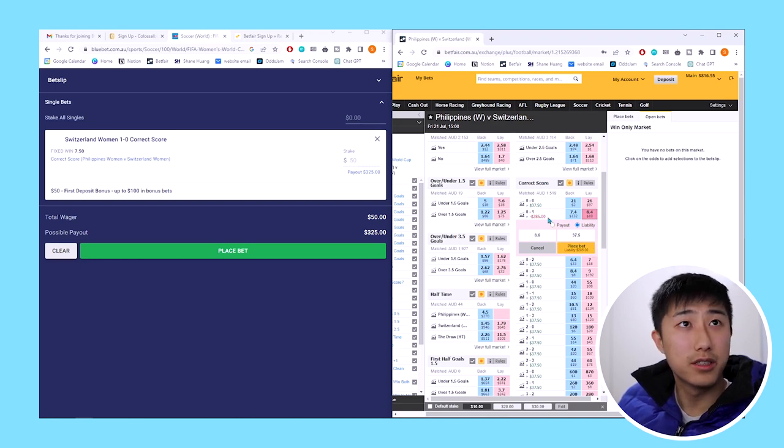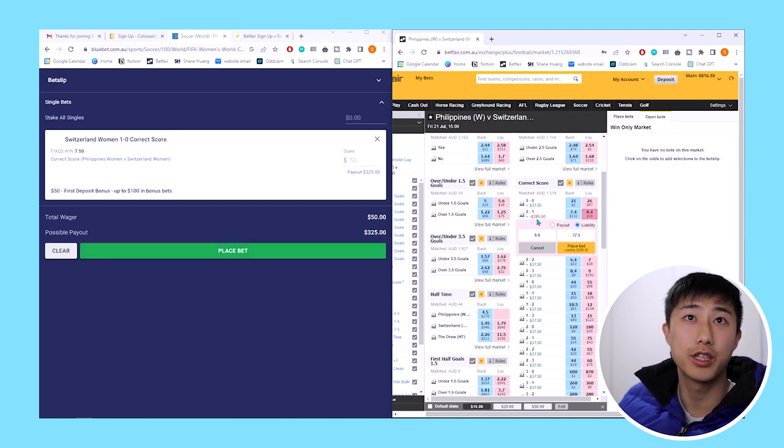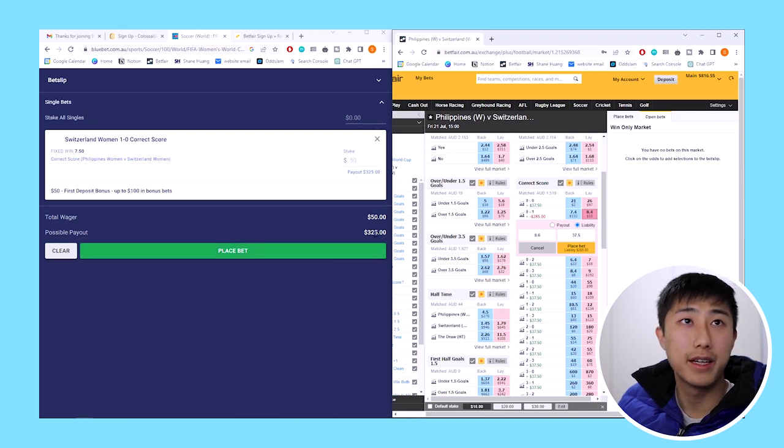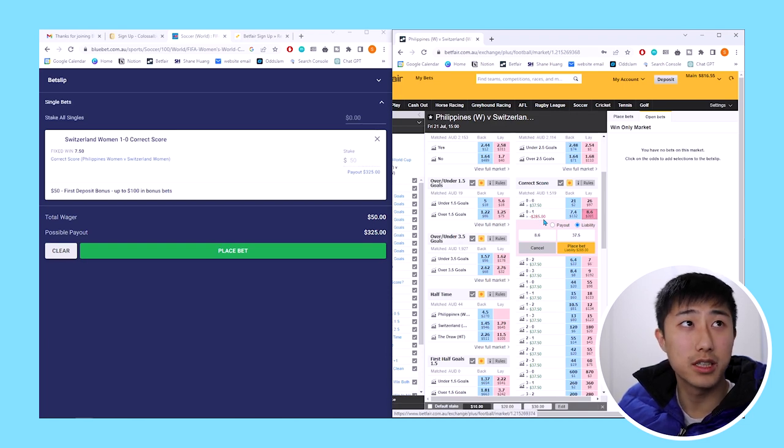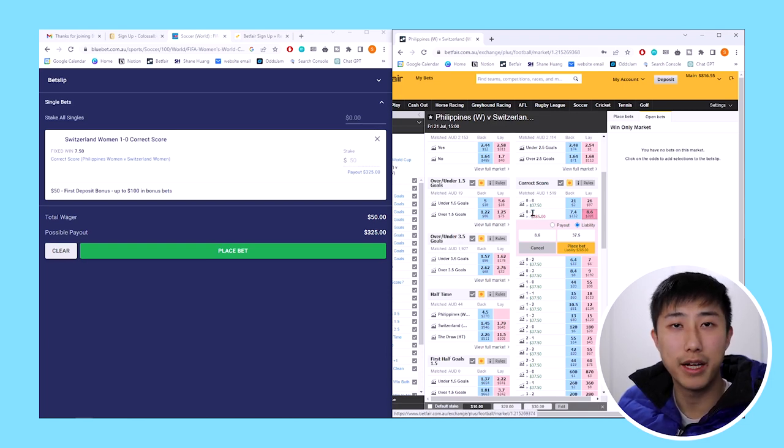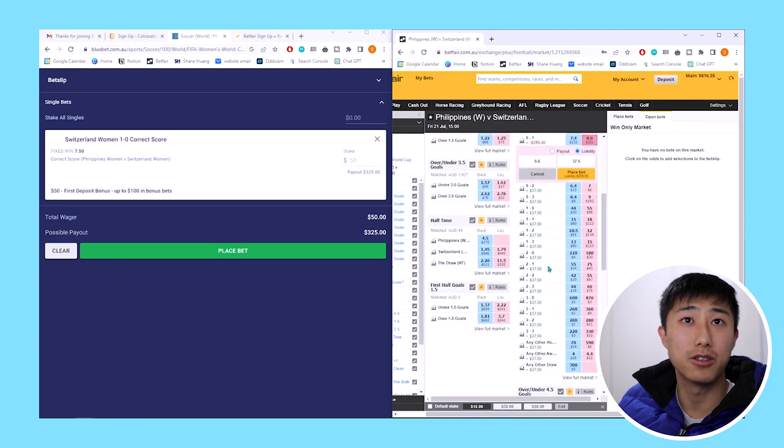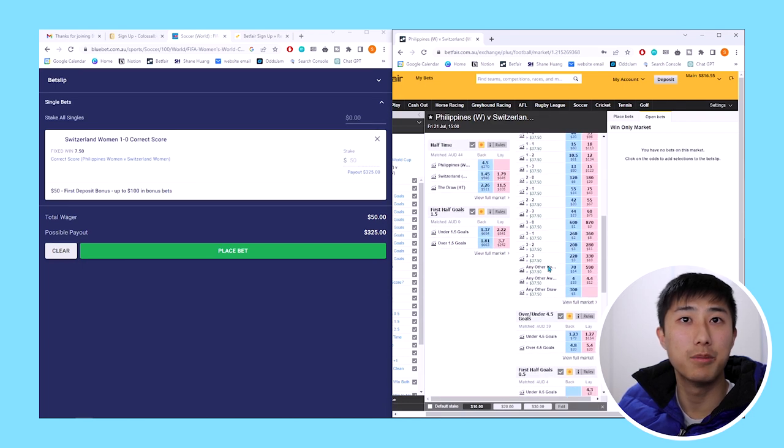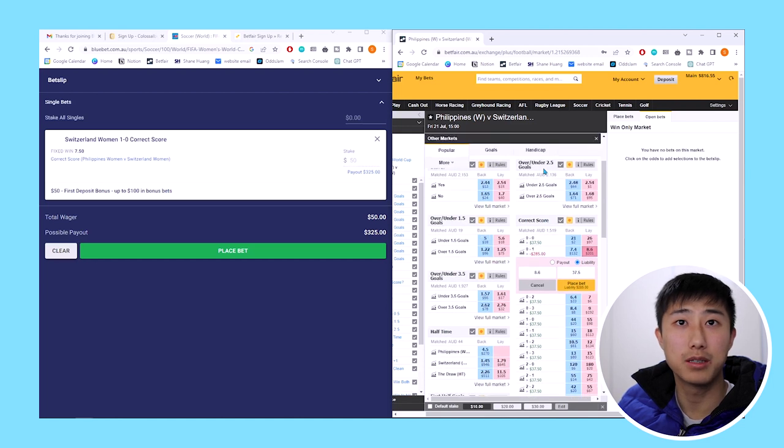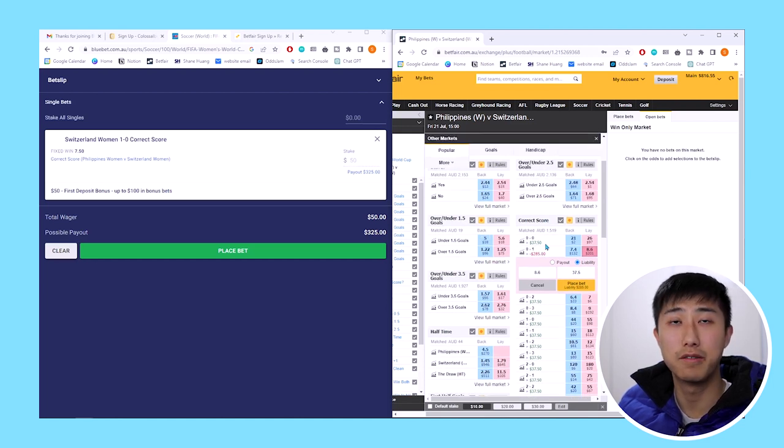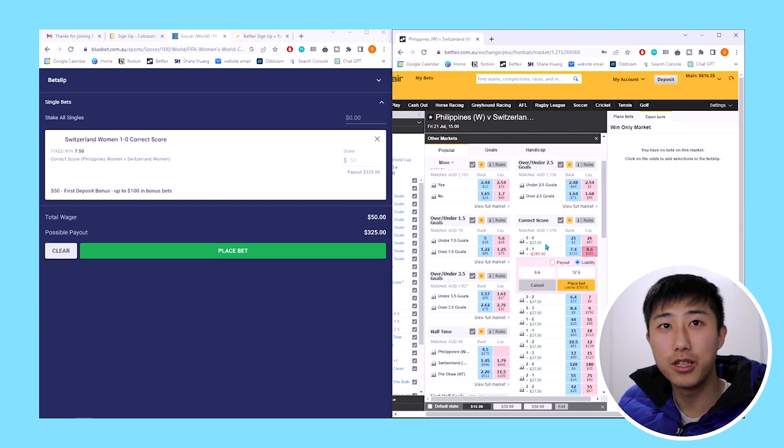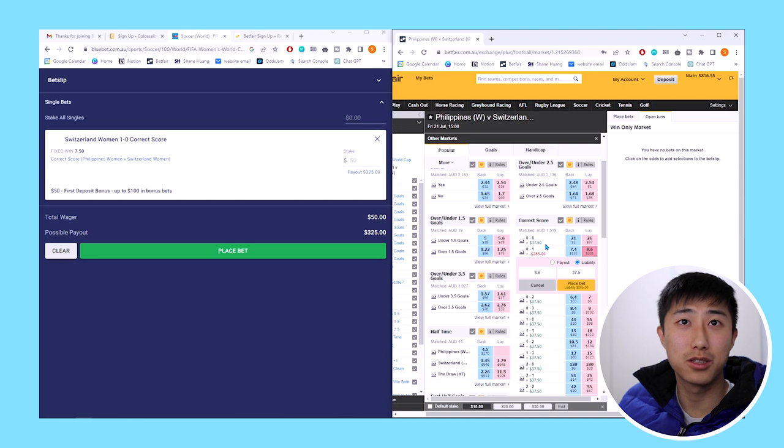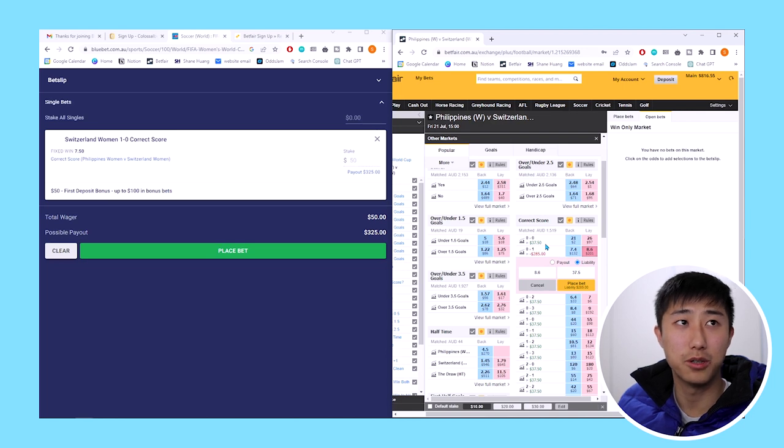What we can do is again put in $37.50. This means we have a liability of $285. If Switzerland wins 1-0 exactly, we win $325 here but lose $285 here, so we make a net profit of $40. If Switzerland doesn't win by 1-0, they win by any other score or the game is a draw or Philippines wins, we lose this bet but get $37.50 from every other possible outcome. So we get $37.50 minus about 5% commission, which is still $35. We've guaranteed at least $35 in risk-free profit.